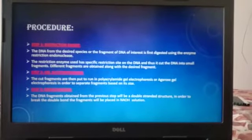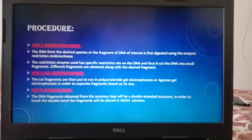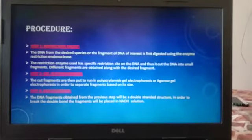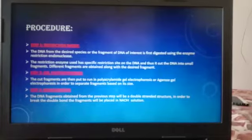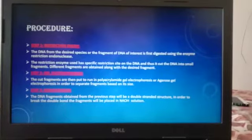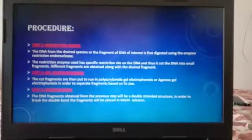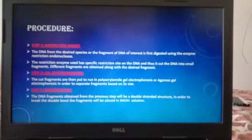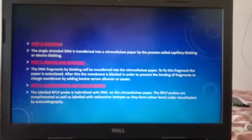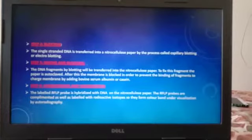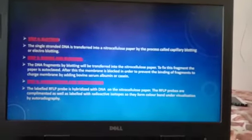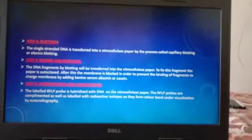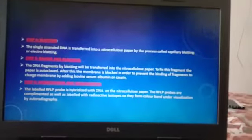The third step is Denaturation. The DNA fragments obtained from the previous step will be double stranded. In order to make them single stranded, they are placed in NaOH solution. The single stranded DNA is then transferred onto a nitrocellulose paper by the process called capillary blotting or electro blotting.